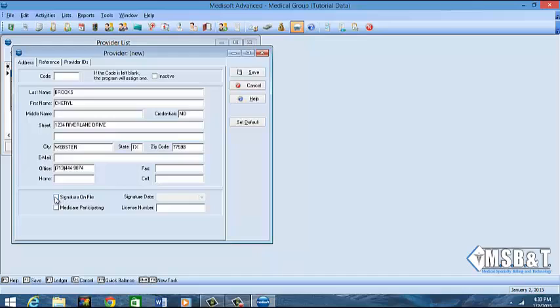The next box you want to click is signature on file. I would leave the date blank, because if you put a date in there, sometimes you tend to forget to come back and redo the date. So if you just make sure you have the signature on file box checked, then that's fine.